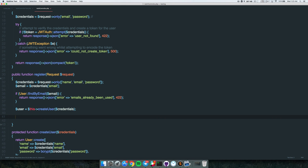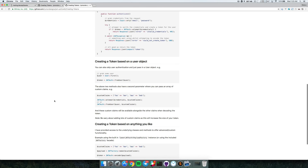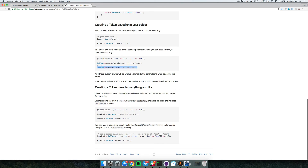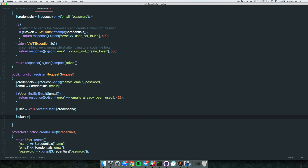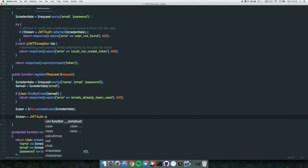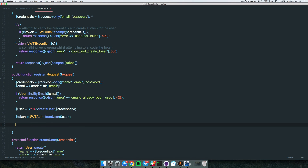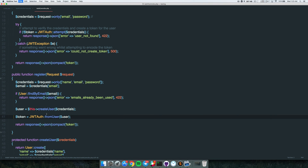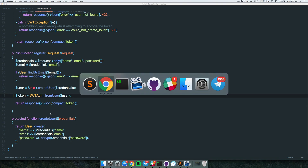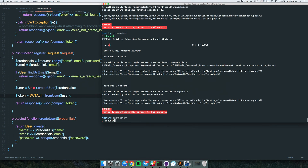Now we just need to return the token. Looking at the documentation, there's a fromUser method that creates a token based on a user instance. So we call JWTAuth::fromUser() passing our freshly created user instance, then return response()->json(compact('token')).